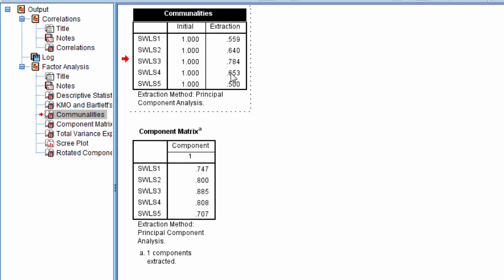So these are all very good in practice, and 78% is really very high. And SWLS 3 is I am satisfied with my life, that question.